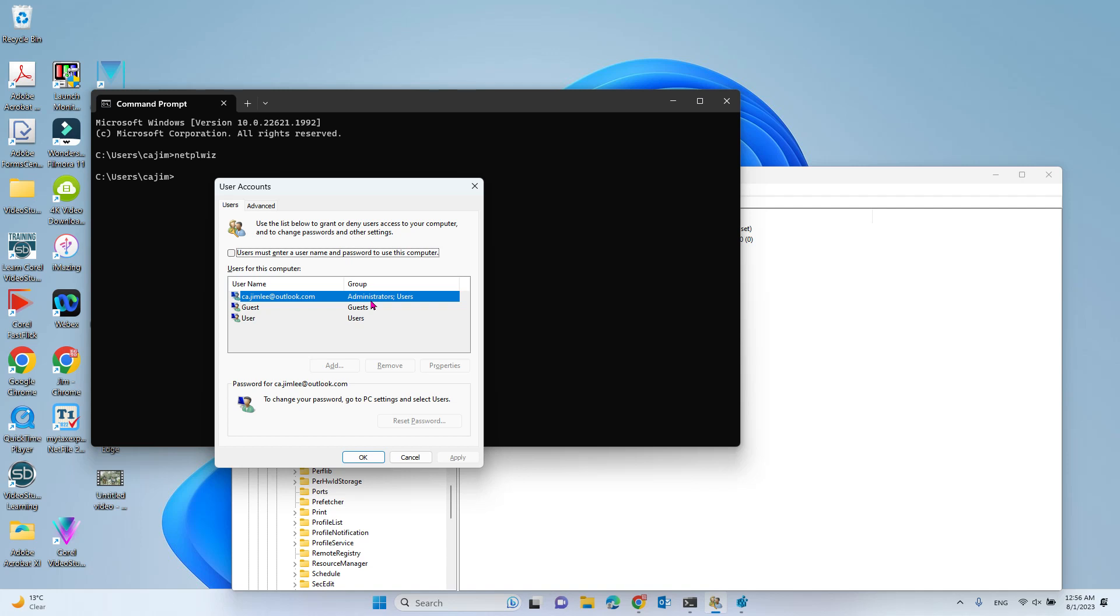Hope you enjoyed this video. If you need the command and the registry key location, you will see it in my video description. Bye-bye.